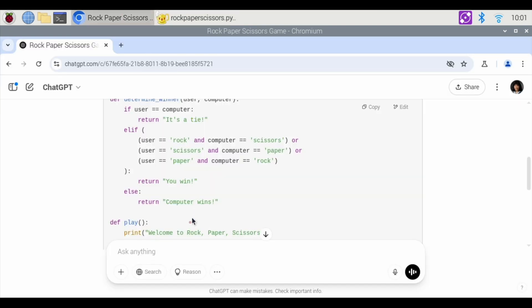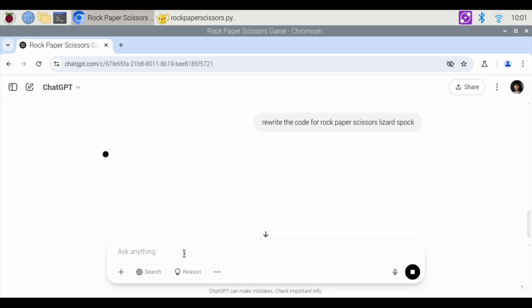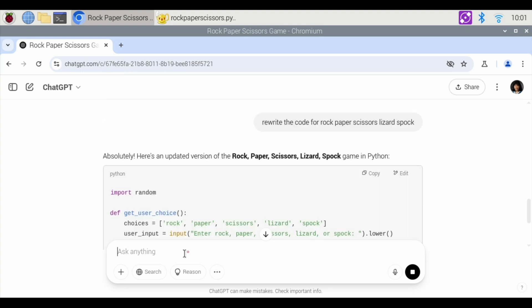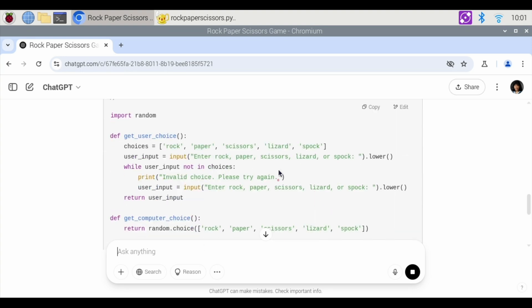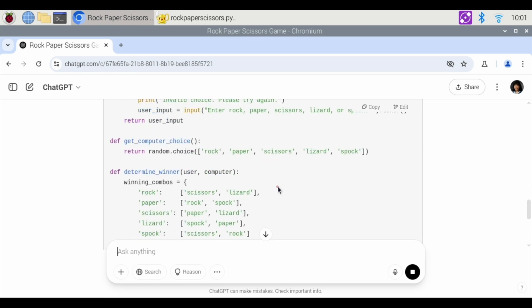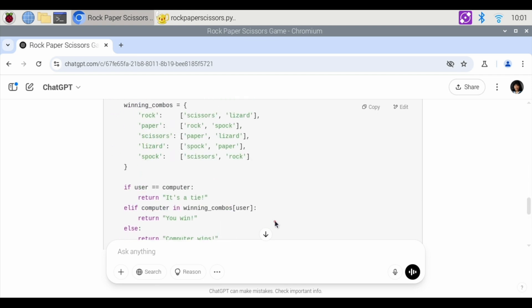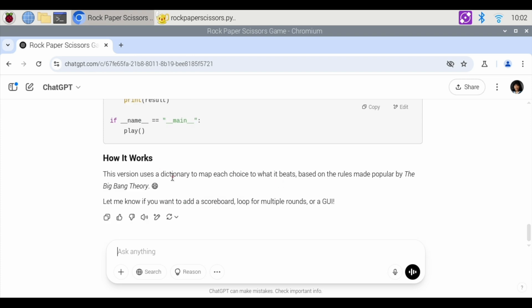Now let's go back to this, and let's say rewrite the code for rock-paper-scissors-lizard-spock, and let's see if it knows the Big Bang Theory version of this game. Here's an updated version with lizard-spock, and it knows what the winning combinations are. Wow. It knows the rules of the game, and it even knows Big Bang Theory. This version uses a dictionary to map each choice made popular by the show Big Bang Theory.